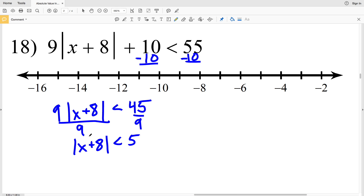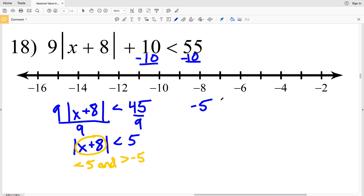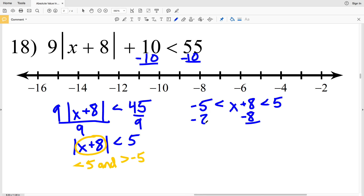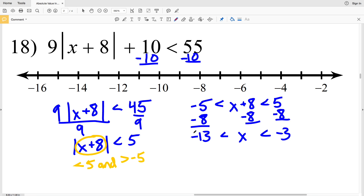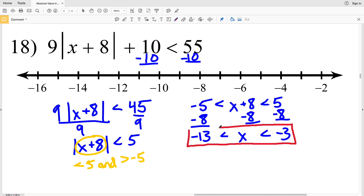Since this is a less than absolute value inequality I know that I will get a compound inequality with and. So X plus 8 is less than 5 and X plus 8 is greater than negative 5. I'll have negative 5 is less than X plus 8 which is less than positive 5. I'll subtract 8 from each side — negative 5 minus 8 is negative 13, that is less than X which is less than 5 minus 8 which is negative 3. So my solution for number 18 is negative 13 is less than X which is less than negative 3.